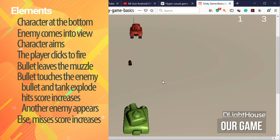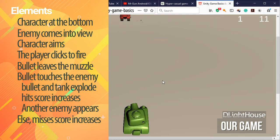After a few hits, the enemy tanks will start appearing further and further away from the middle of the screen, making it more difficult to hit them.